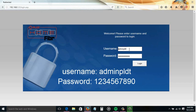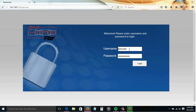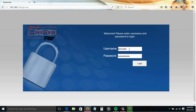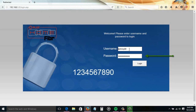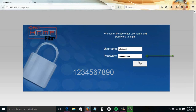So we're gonna use this user for this tutorial. Type in the username box 'adminpldt', and for the password, '1234567890', then click the login button.